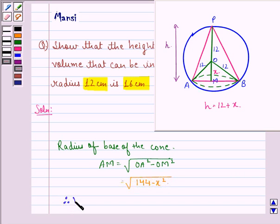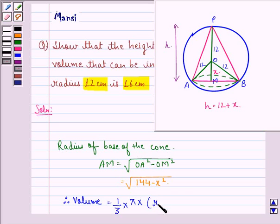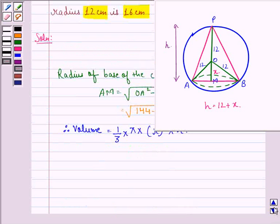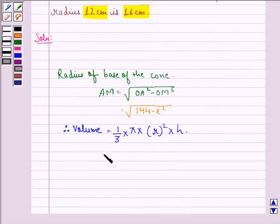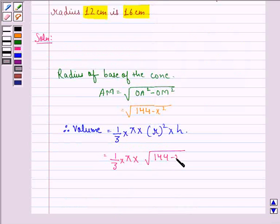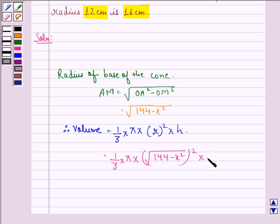Therefore, volume will be equal to one-third times pi times the square of the radius times the height. So this will be equal to one-third times pi times (144 minus x squared) times h, that is (12 plus x).